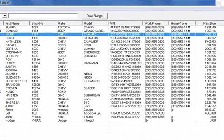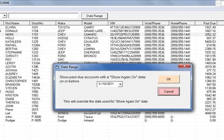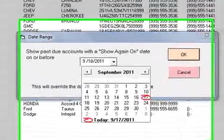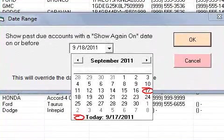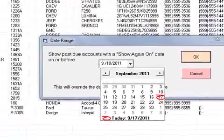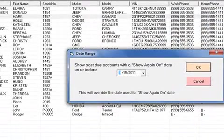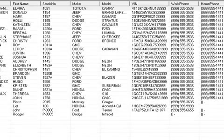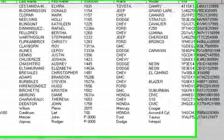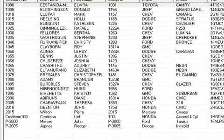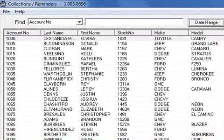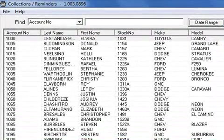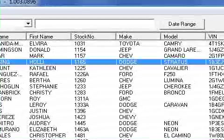This shows the accounts that are due as of a specific date we specify. Let's go back in time and put September 15th. Click OK. And this is every account that was due or past due on that specific date, September 15th, 2011. We can click on any account.